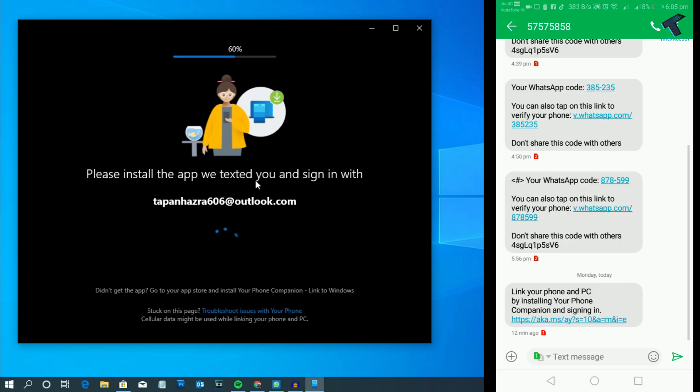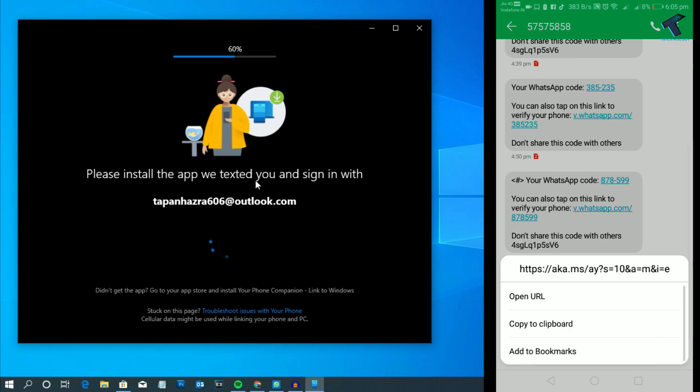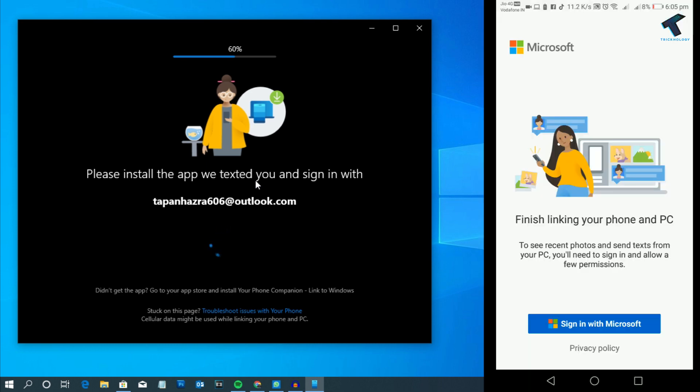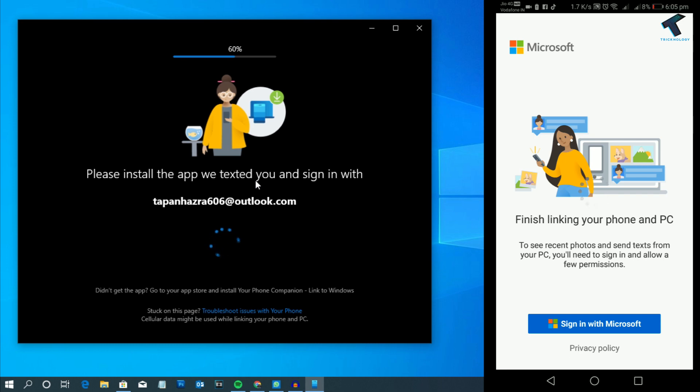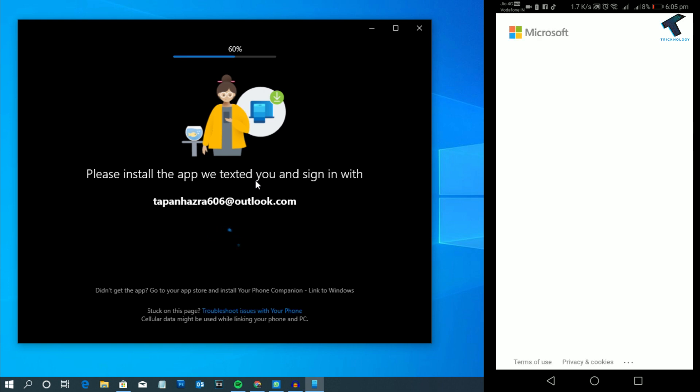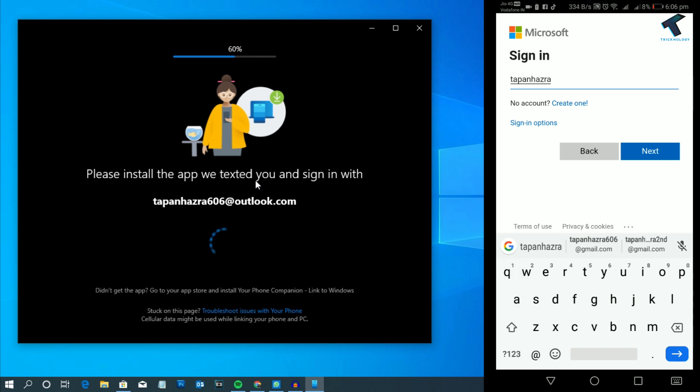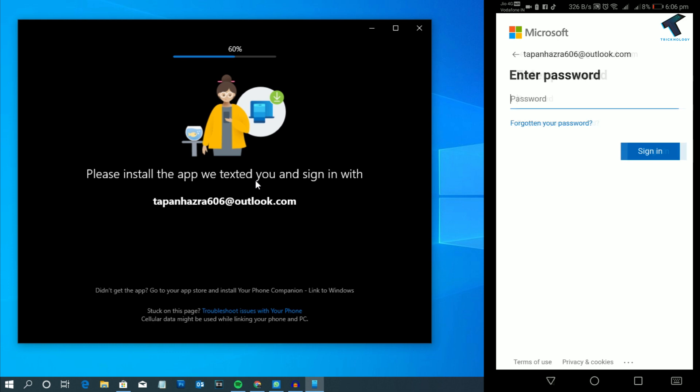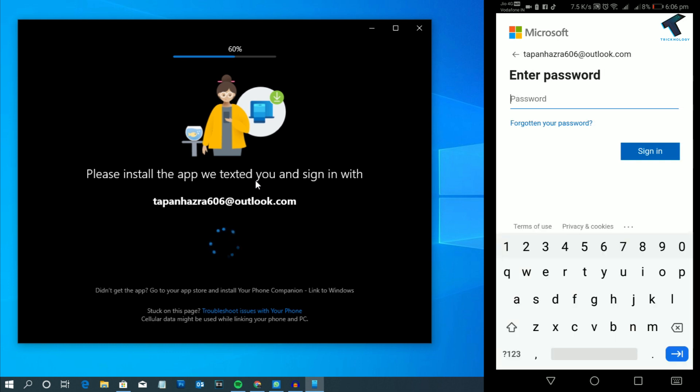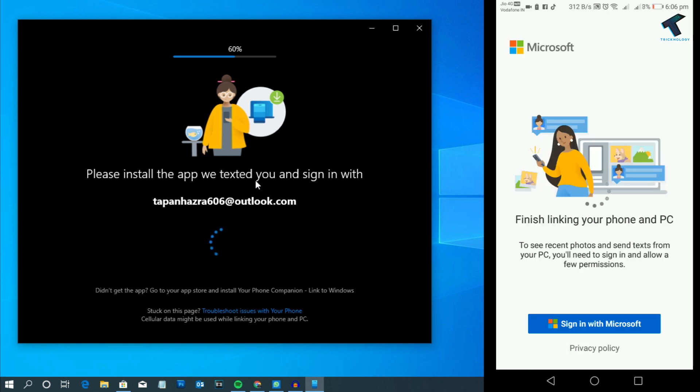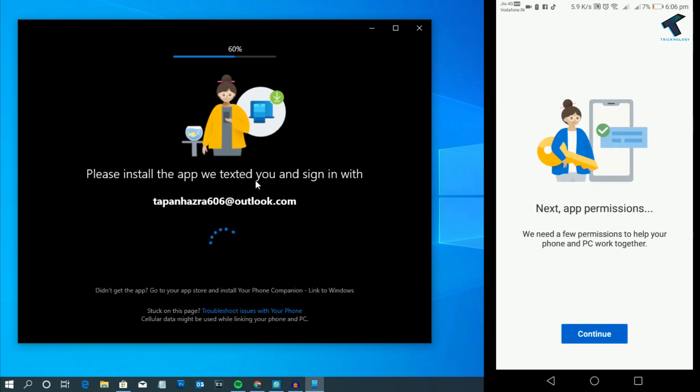You have to open that URL on your mobile. After that, click on Sign In with Microsoft and put the same email ID on your phone. Then you have to put your password and click on Sign In, then click on Continue.